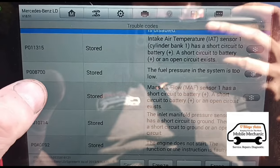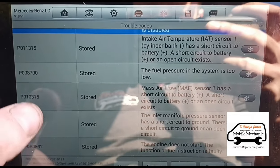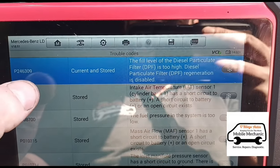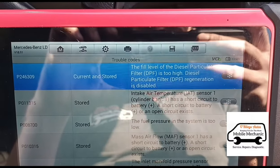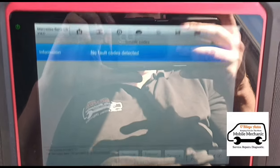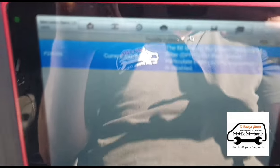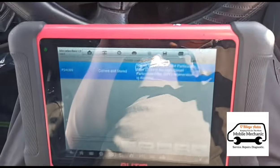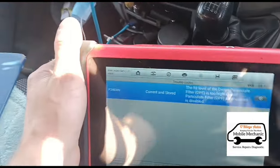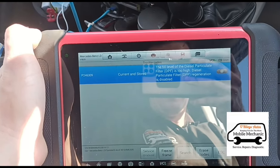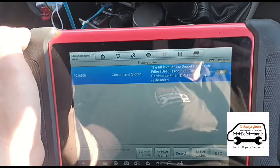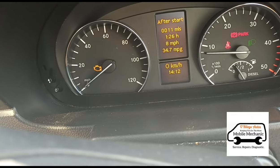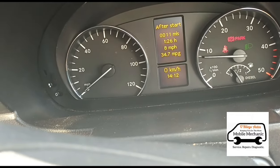The P008700 was also there. These two we can disregard because those are from the plugs I unplugged. Then you've got P246309 for the particle filter. I'll just erase the codes and re-scan — we still have DPF P2463. The particle filter pressure is too high, and there's a flashing engine management light.